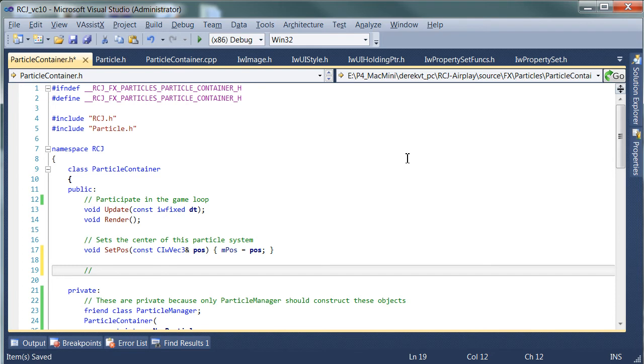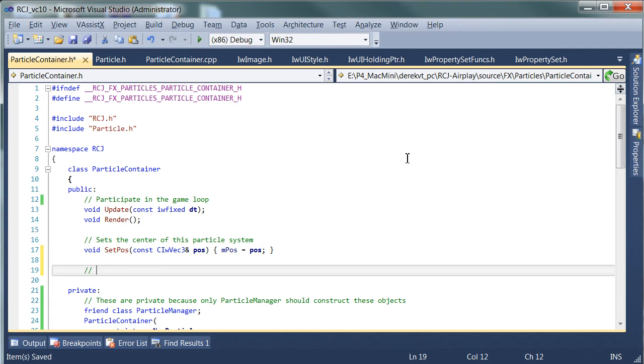One thing we need to bear in mind here is that we might be creating a particle system where it is possible for there to be no particles, but that not all particles, that the whole particle system isn't dead or hasn't finished its run.